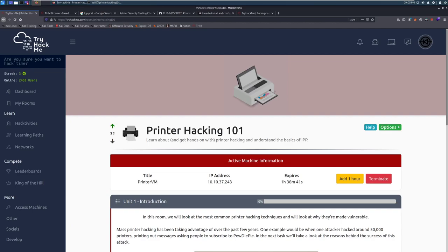Hey everyone, welcome back to another video here on DarkSec. I am Dark, and today we're going to be taking a look at the room Printer Hacking 101 on TryHackMe. This is a really cool room, even though it doesn't go as necessarily in-depth.